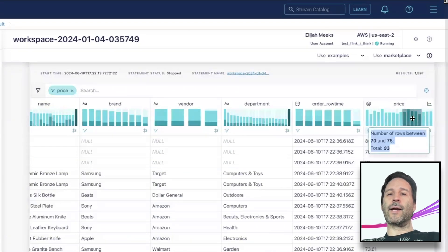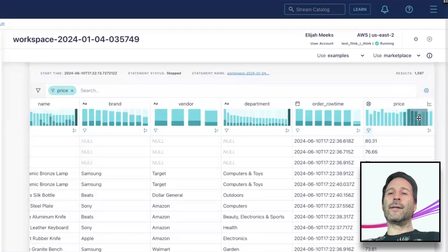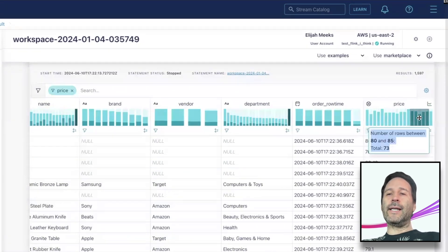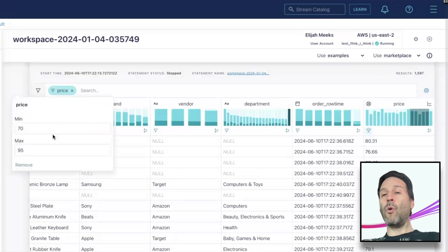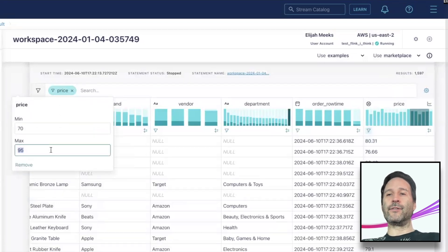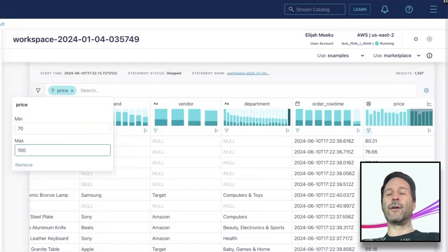I can also drag around the region and I can directly input values into the generated filter or I can input exact values using the filter icon on the column.